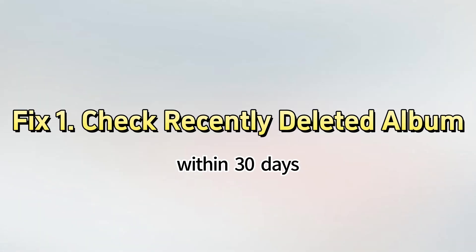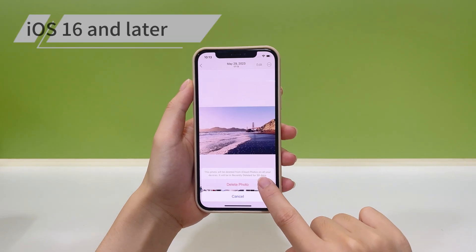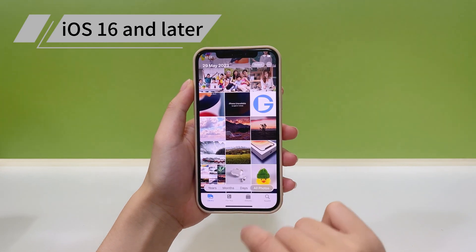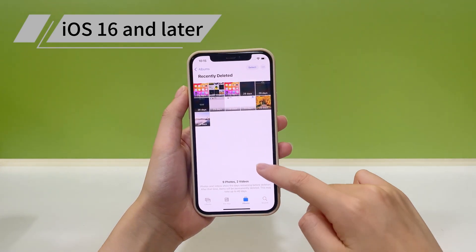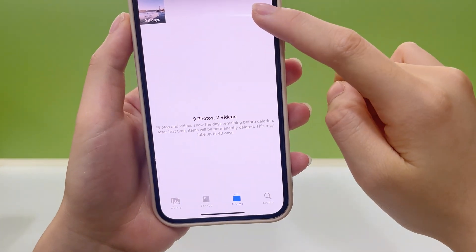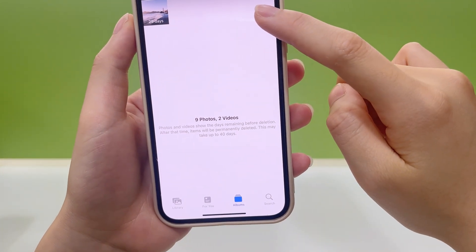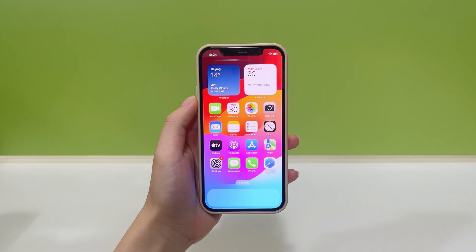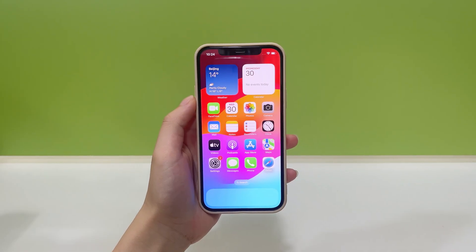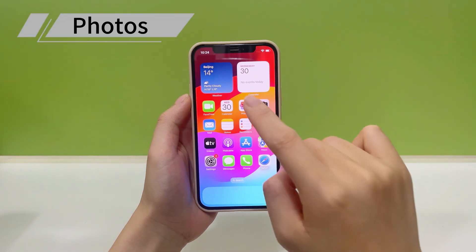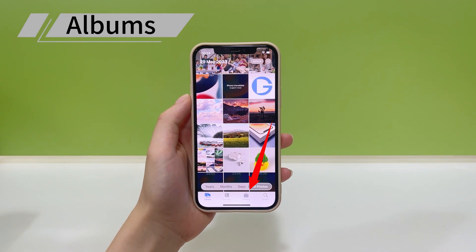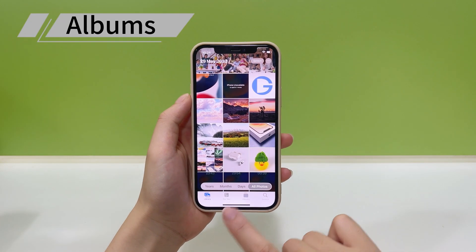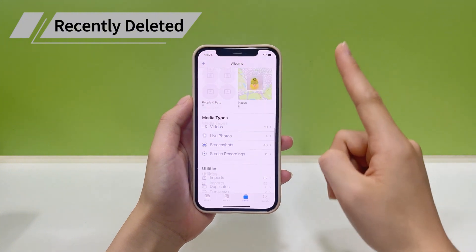The first thing you'll want to check is the Recently Deleted album in the Photos app. When you delete a photo in iOS 16 or later, it moves to the Recently Deleted album and will stay there for another 30 days. After 30 days, your iPhone will automatically delete it. To recover these recently deleted photos, simply open the Photos app and tap Albums at the bottom. Scroll down to the Recently Deleted folder.